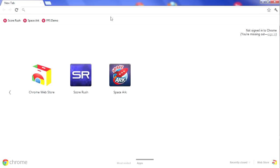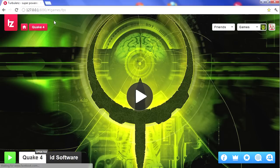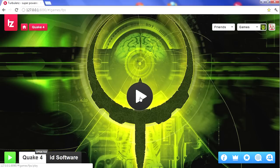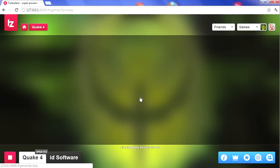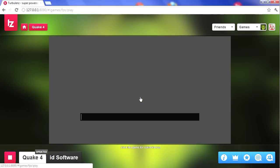Hello everyone, I'm David Galeano and I'm going to show you today a first person shooter demo using the Turbulence engine. This demo is using the assets from the Quake 4 game developed by id Software.